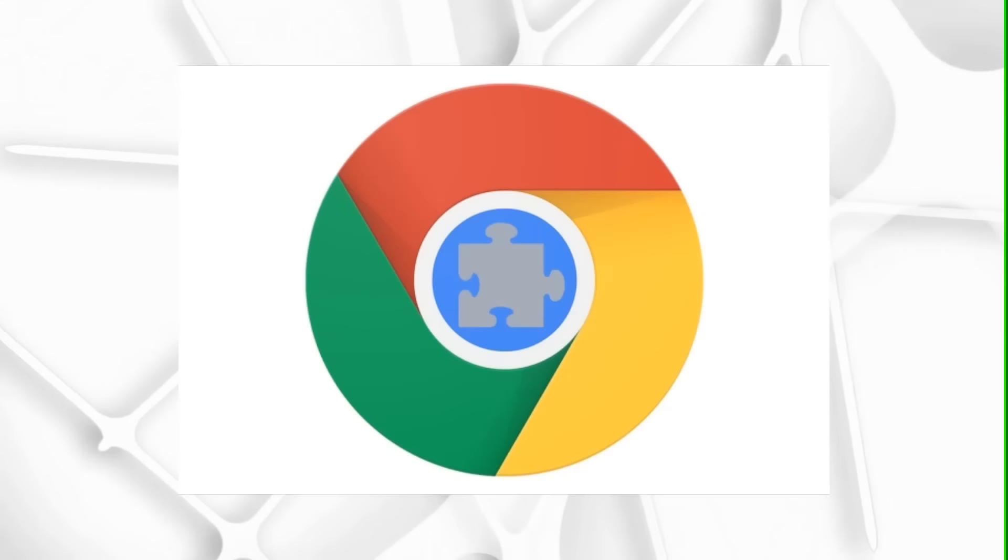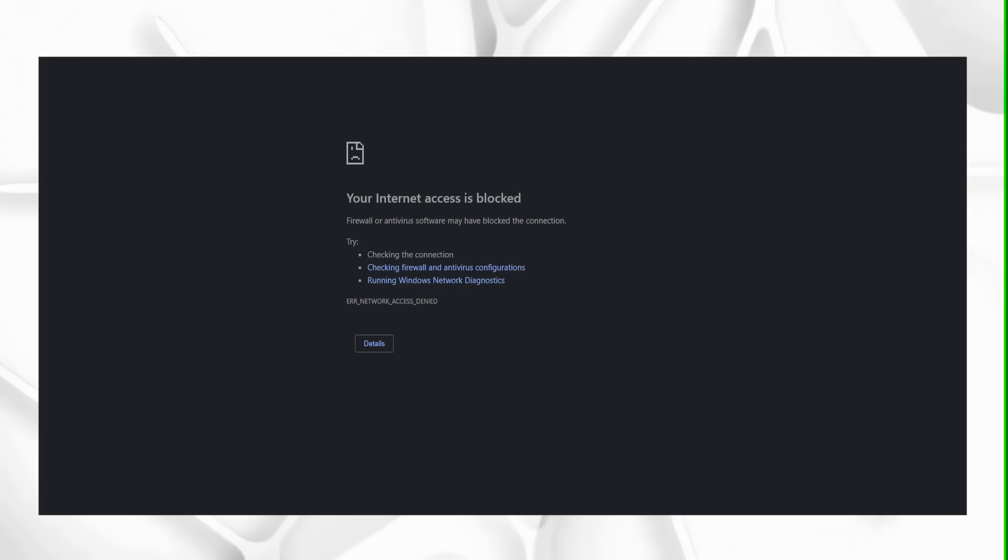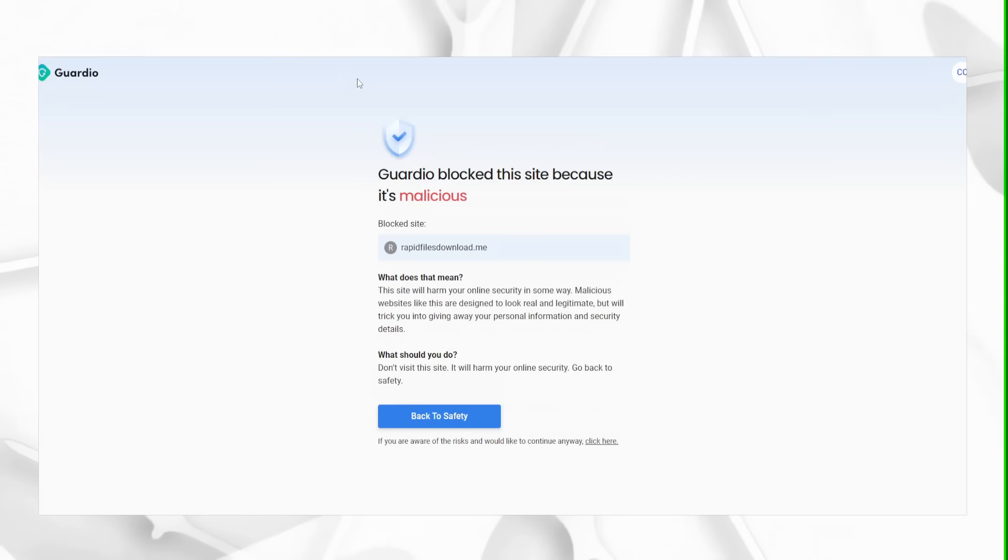Today I'm going to be showing you guys this super cool Chrome extension which literally protects you in real time as you browse.